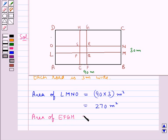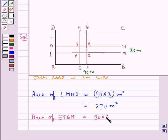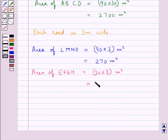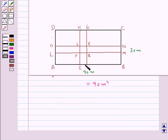Next we find the area of EFGH. This is equal to the breadth of the rectangular lawn, which is 30, multiplied by the width of the road, which is 3 — so 30 into 3 meter square — equal to 90 meter square.